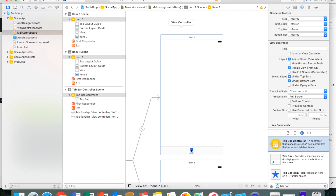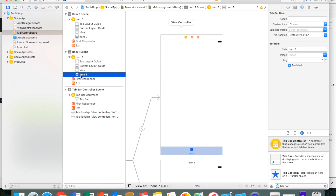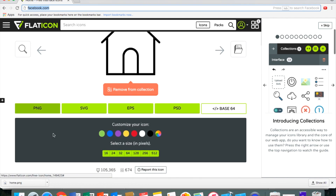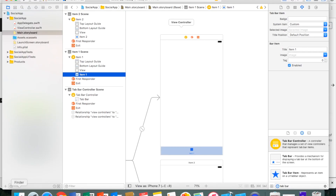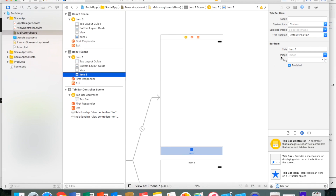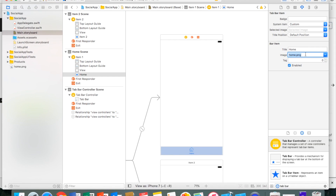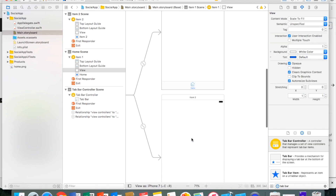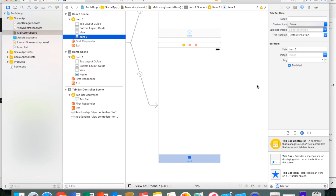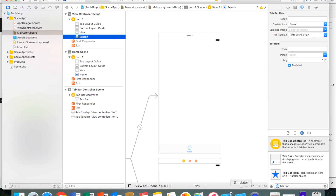First we're going to change the tab bar icon. I use Flat Icons for all my images — I already have them downloaded, so I'll drag the home icon in, make sure to select 'Copy items if needed,' and press Finish. Then where it says Title, change it to 'Home' and set the image to 'home.png'. For the second tab item, instead of custom we'll just go down to Search and it sets it up automatically.